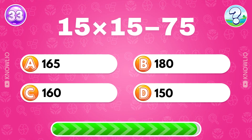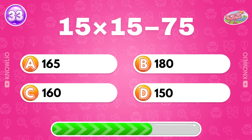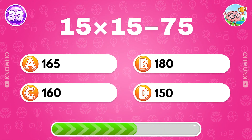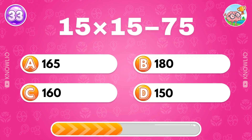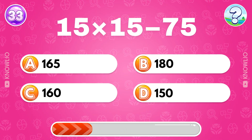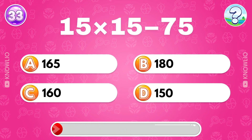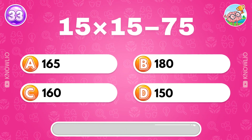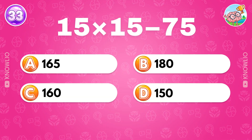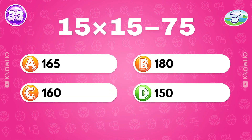15 multiplied by 15 minus 75? Answer D: 150.